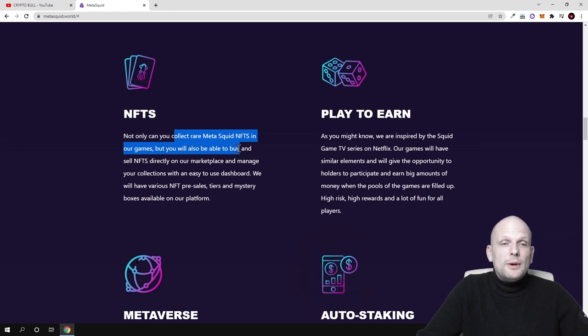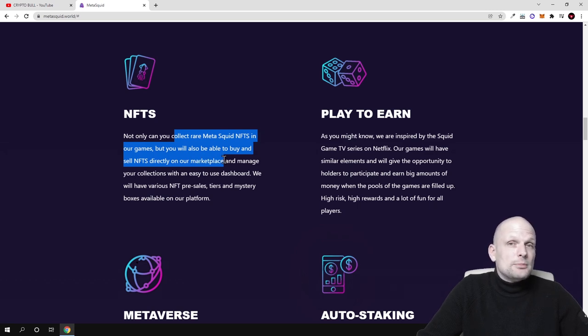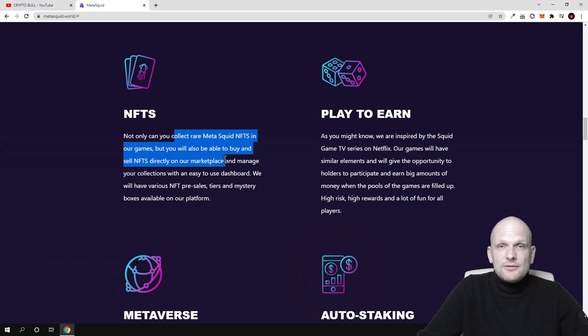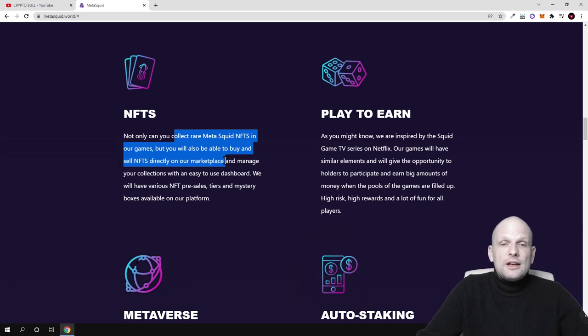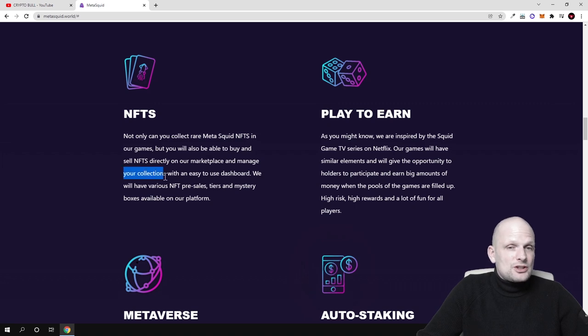This is one way how you'll be able to achieve or get these NFTs on MetaSquid metaverse. But you'll also be able to buy and sell NFTs directly on their marketplace, so there will be a marketplace where users can buy and sell their NFTs from different collections.